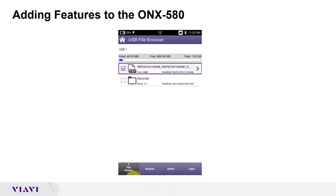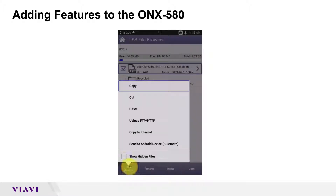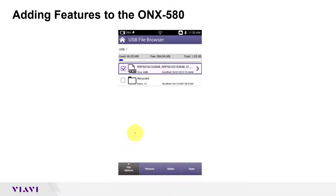I put a checkmark there, then come down to my F1 key file options. I'm going to click 'Copy to Internal' and that's it. Now you have to restart your unit. After you restart and the unit comes up, it'll have a little box letting you know what features were installed.